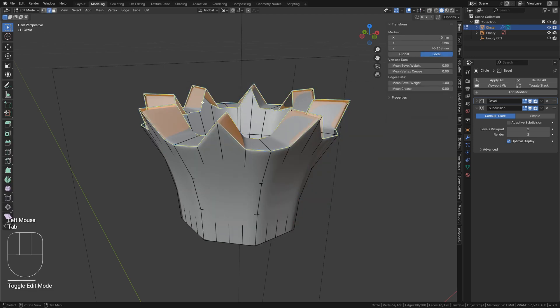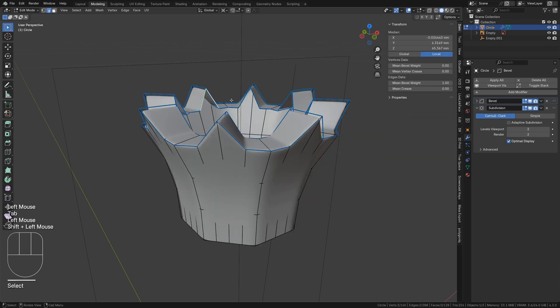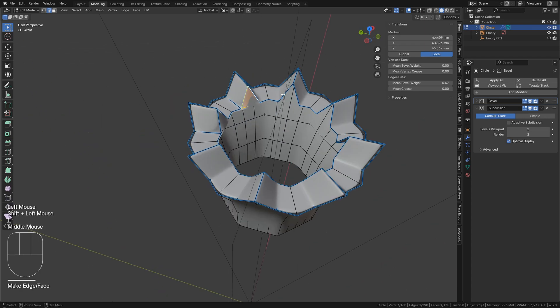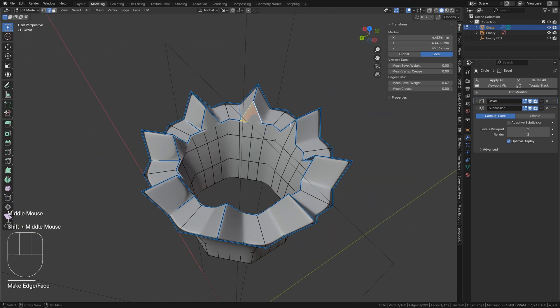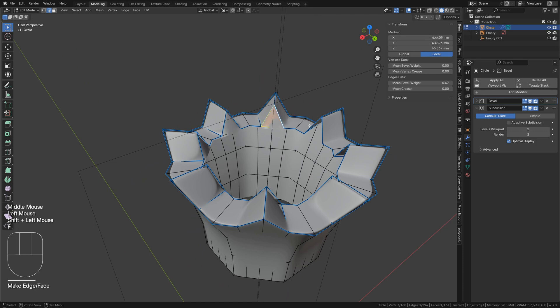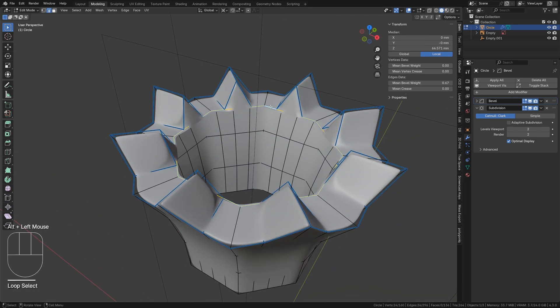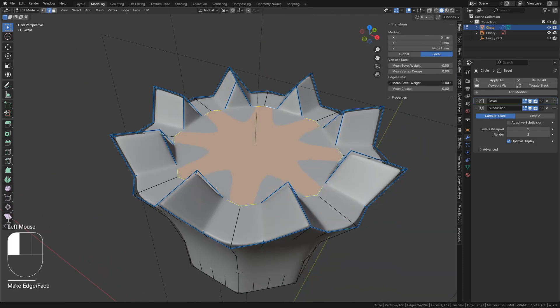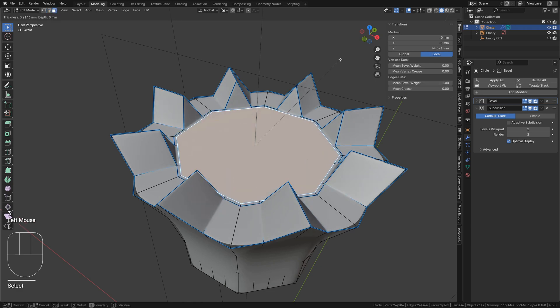Then, back in edit mode, we need to fill these triangles with the F key. Once they've all been filled, select this edge ring. Fill again, and make sure its edges are marked as full bevel weight.